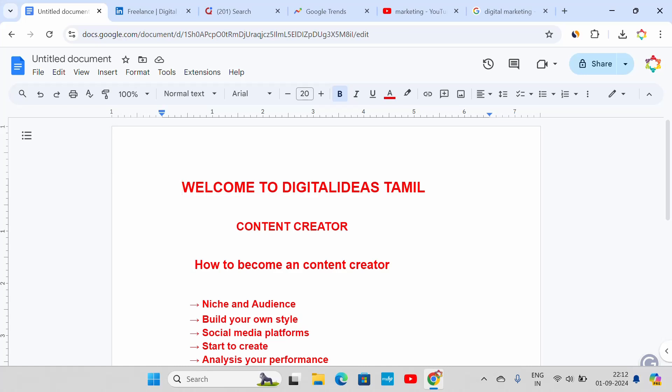Hello friends. Welcome to Digital Ideas Tamil. Today's topic is for content creators: how to become a content creator.